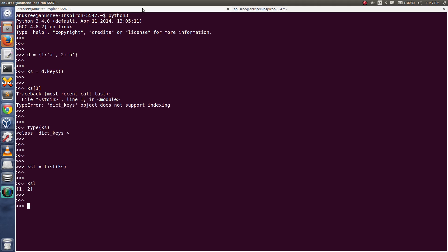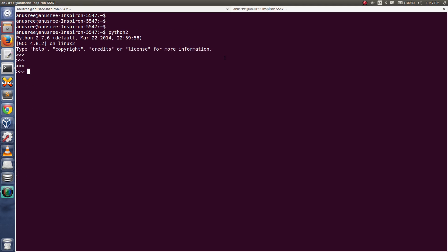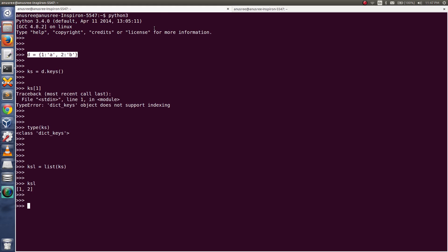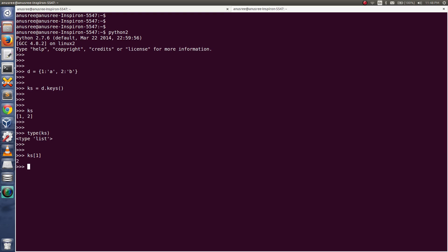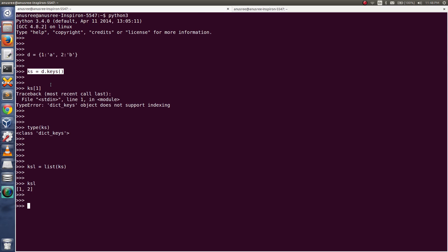If you try the same thing in Python 2, let me check — the type of keys in Python 2 is a list. So in Python 2 we can directly use indexing to access the value, and it works easily.